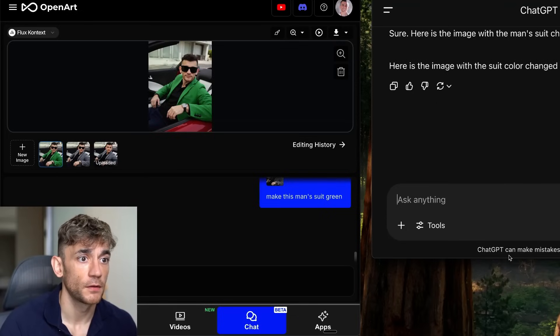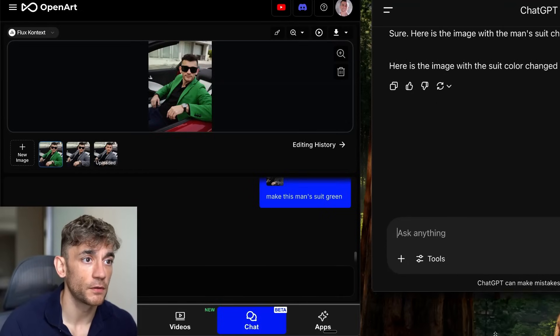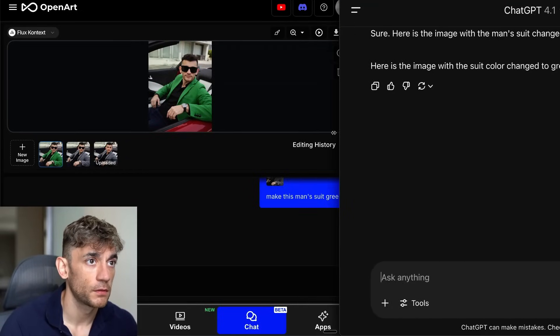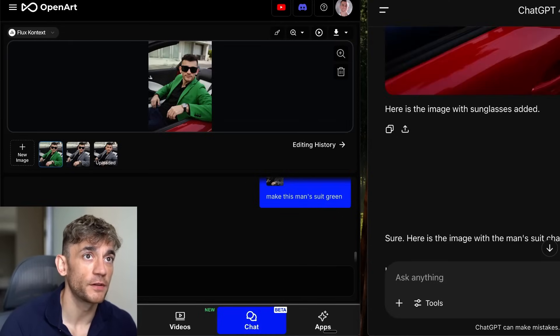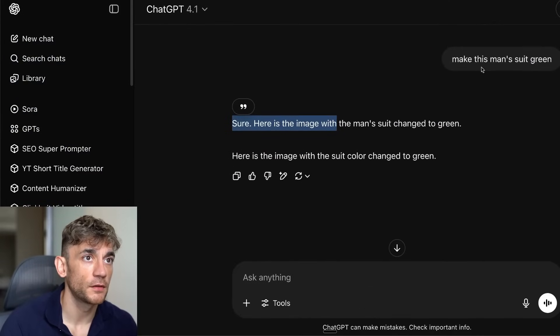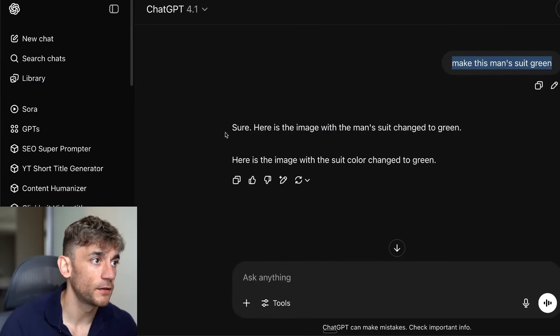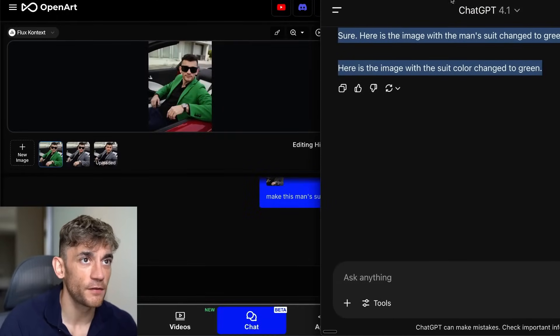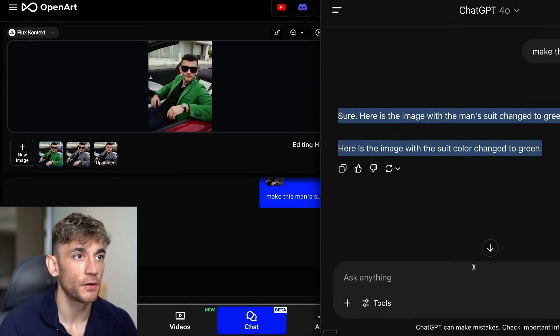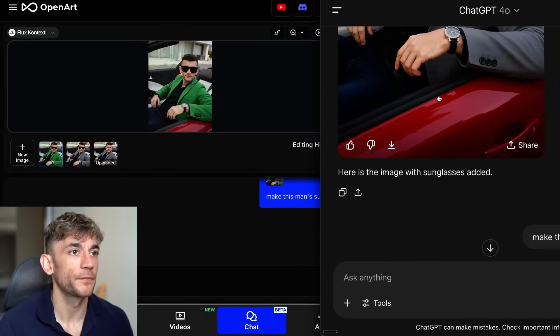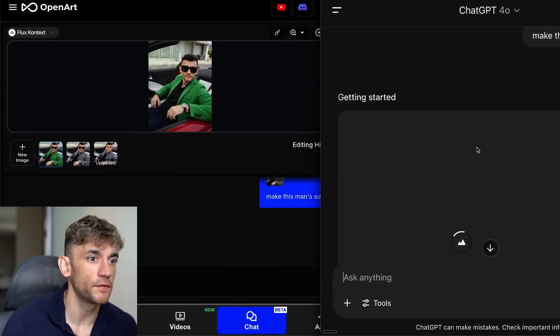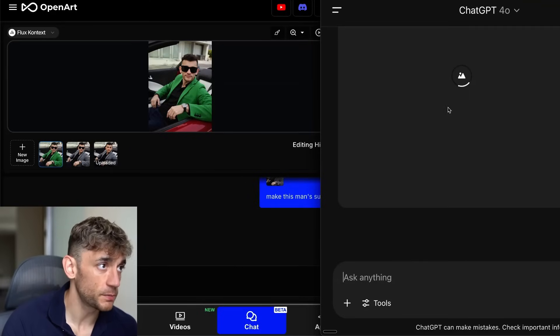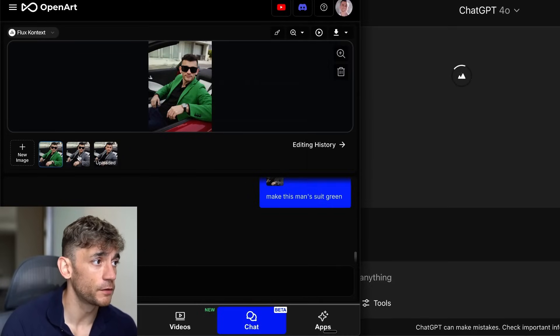ChatGPT totally failed. It didn't even come back to us with an image. We said make this man's suit green and it said sure, here's the image, and it literally just didn't attach anything. Now if we change that to GPT-4o, I'm going to edit that and we'll try again, see if it can do it. But you can see how much slower ChatGPT is for editing. And it'd be interesting to compare the outputs.